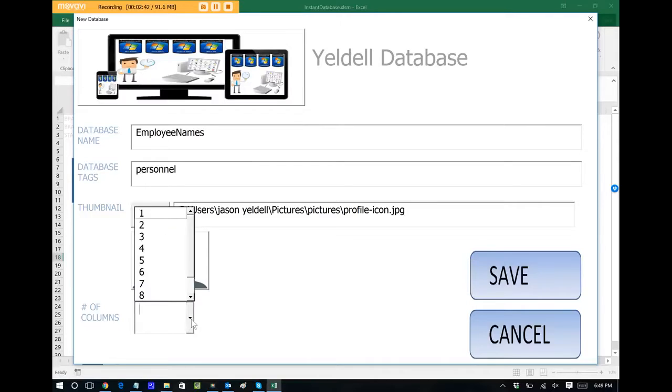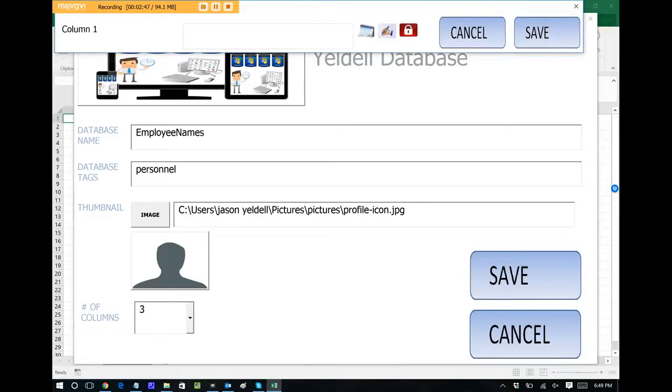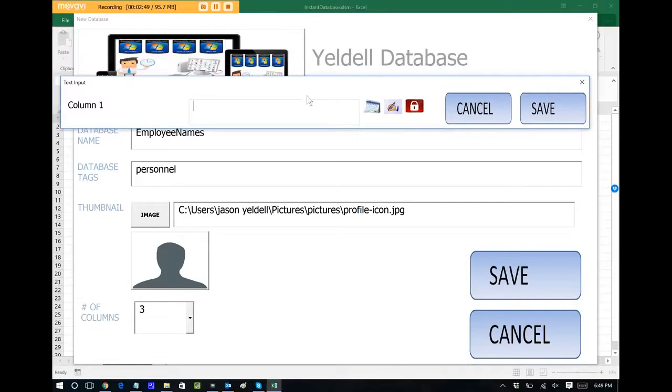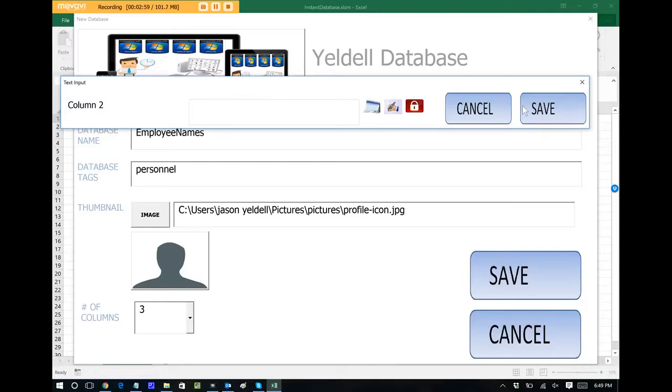Let's say that I want three columns in my database, and we'll see how that works. I'll click save. And now for my column one of my database, this is what kind of data do you want to actually keep within your database? I'll just say employee name. That's my first column.